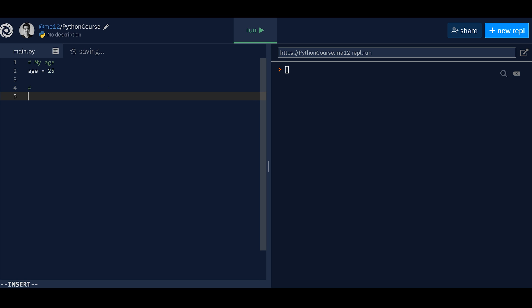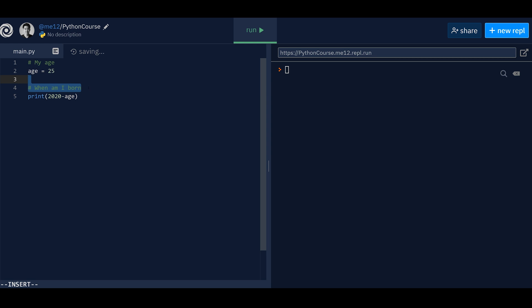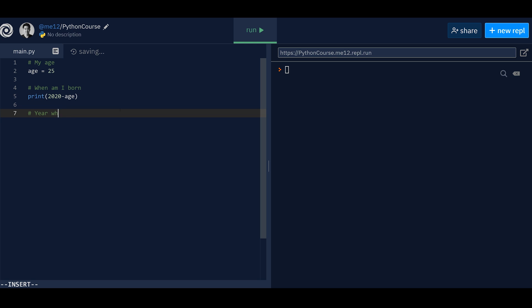I want to print, I want to print, like, let's say this year, minus my age, right? Let's say, when am I born? By the way, I'm not 25. But I'm just going to put 25 because it's easier. And then we have year when it was, it was legal to drink.